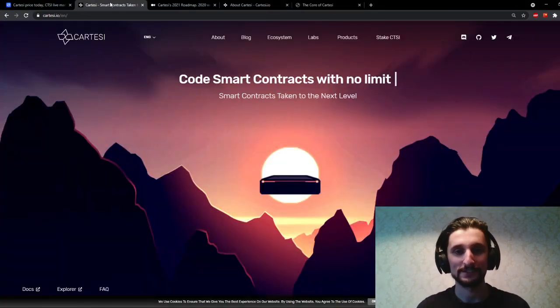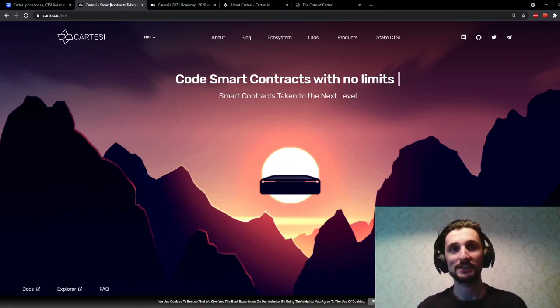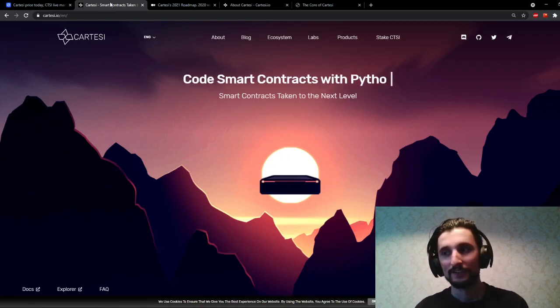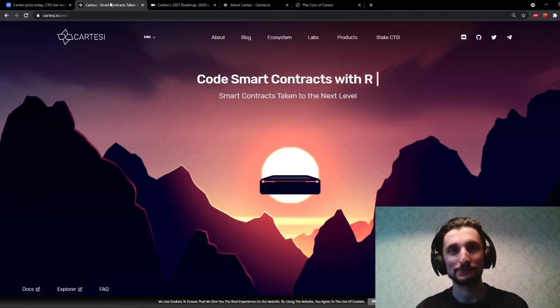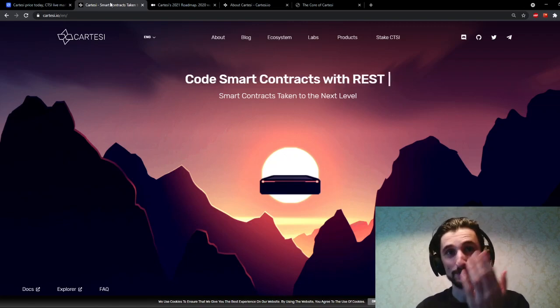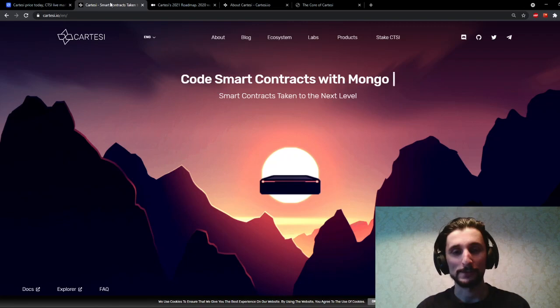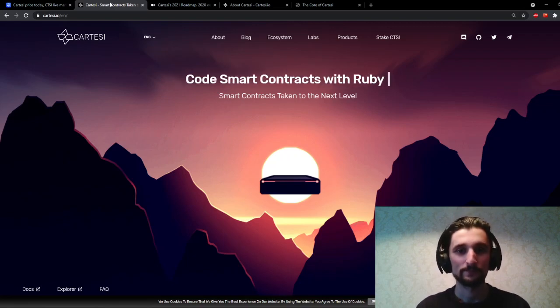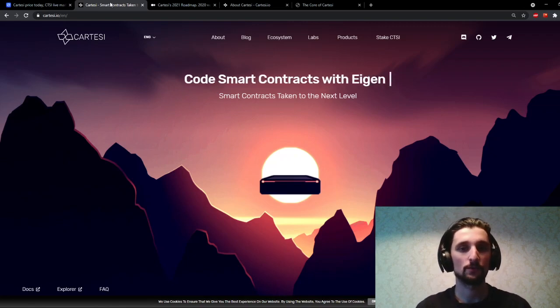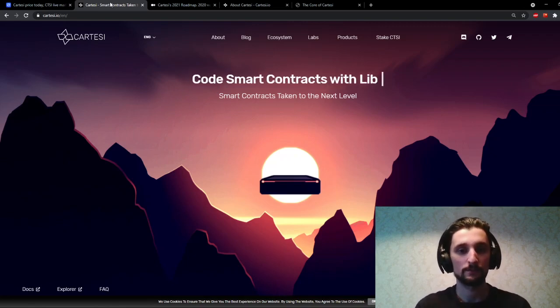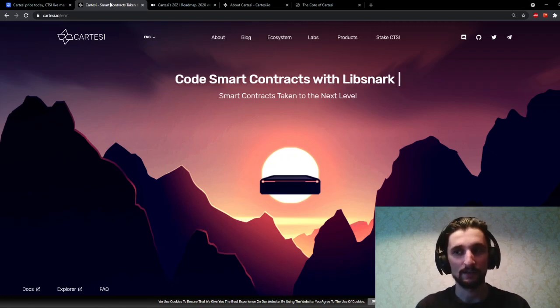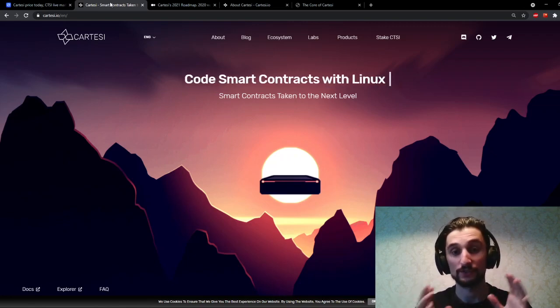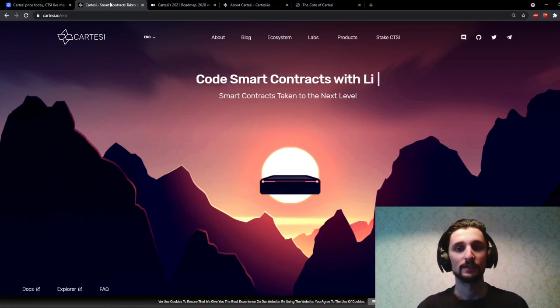So the question we're going to start with is what is Cartesi? The slogan of Cartesi is smart contracts taken to the next level. We're going to get to why exactly they do that in the product page or when we talk about the product, but Cartesi itself is a layer two platform, which is essentially for the development and the deployment of decentralized apps, scalable decentralized apps or dApps in short.